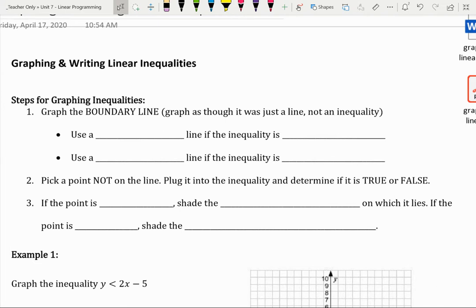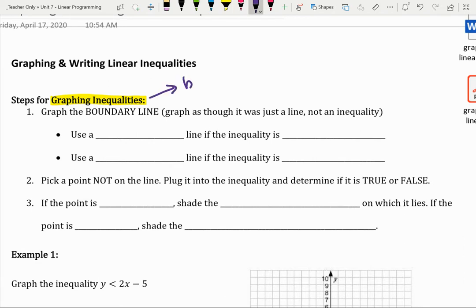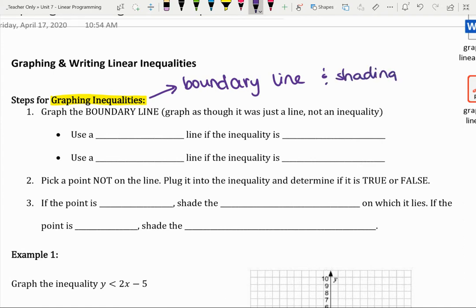So let's start by reviewing graphing inequalities. There are two pieces to graphing an inequality, and those two pieces are the boundary lines and the shading. If you're missing one of those pieces, then you're just not quite done with your graph.